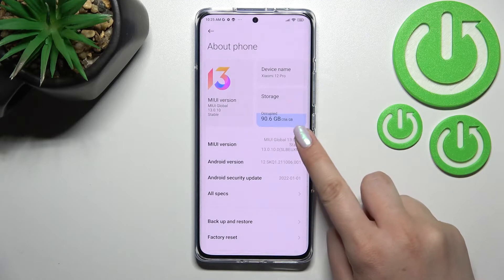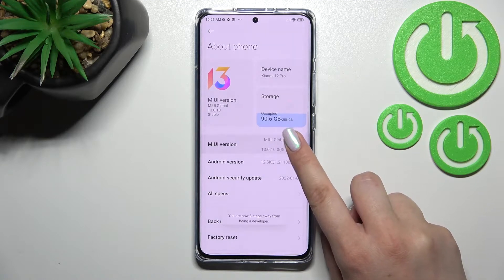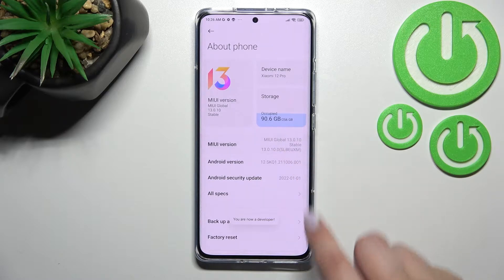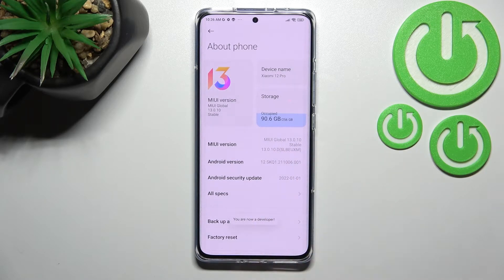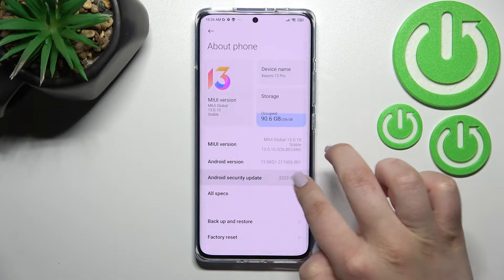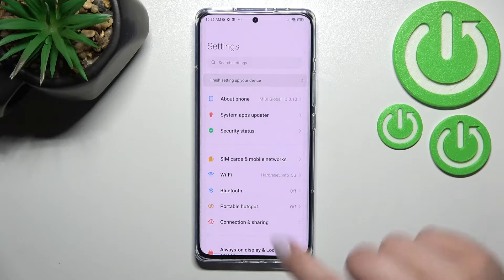All we have to do here is to simply keep tapping on it until we see that we are in developer mode. And since you can see this info here that we are in developer mode, we can go back.